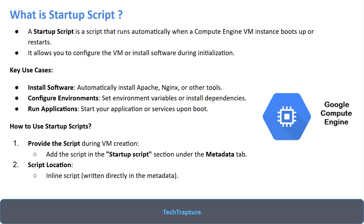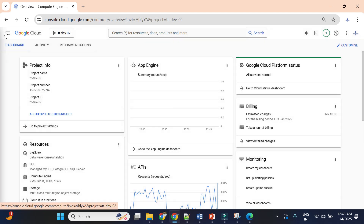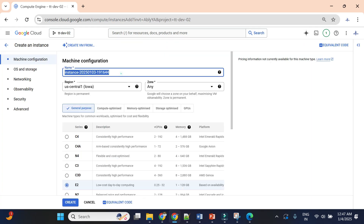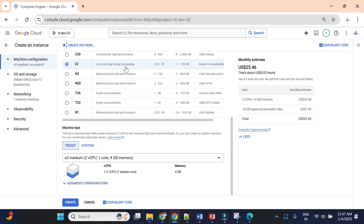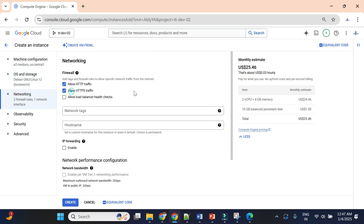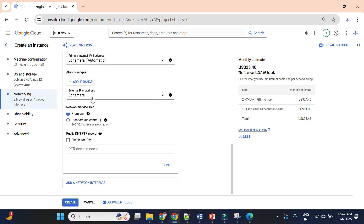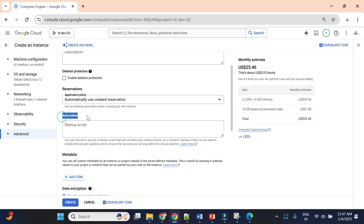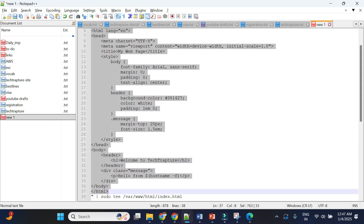Let's jump into the demo. I'll go to the Cloud Console and start creating a virtual machine to automate application deployment using the startup script. Let's go to the Compute Engine section, click on 'Create Instance', and give the name as 'web-server'. For the OS and image I'll use Debian again.